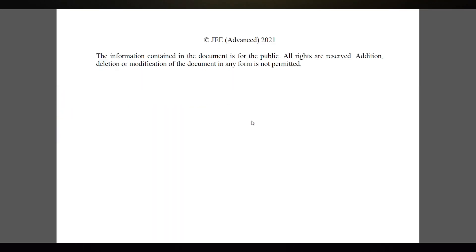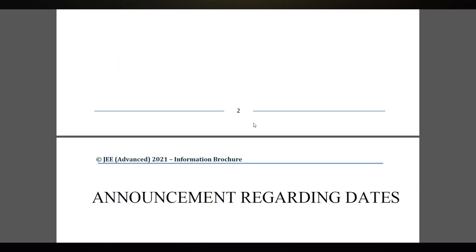I will leave the JEE Advanced information brochure link in the description so you can download it. I will also leave the main website link in the description where you can download it as well.